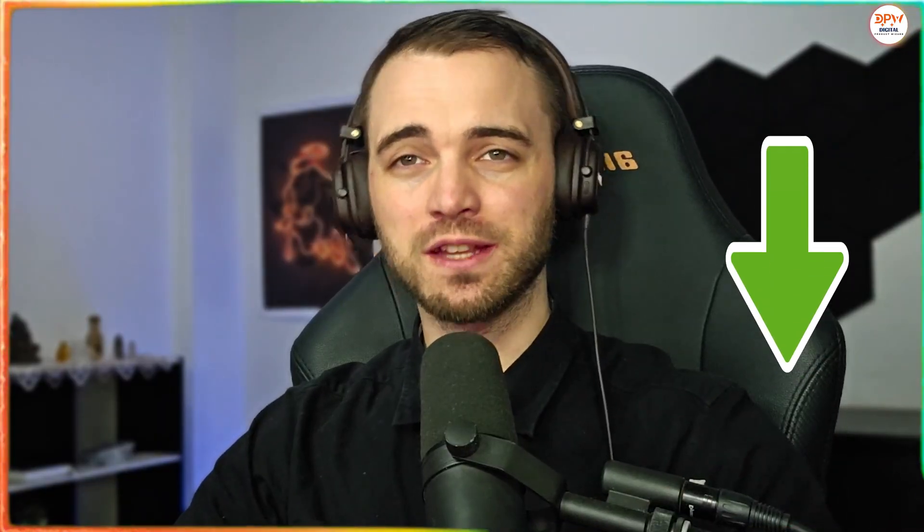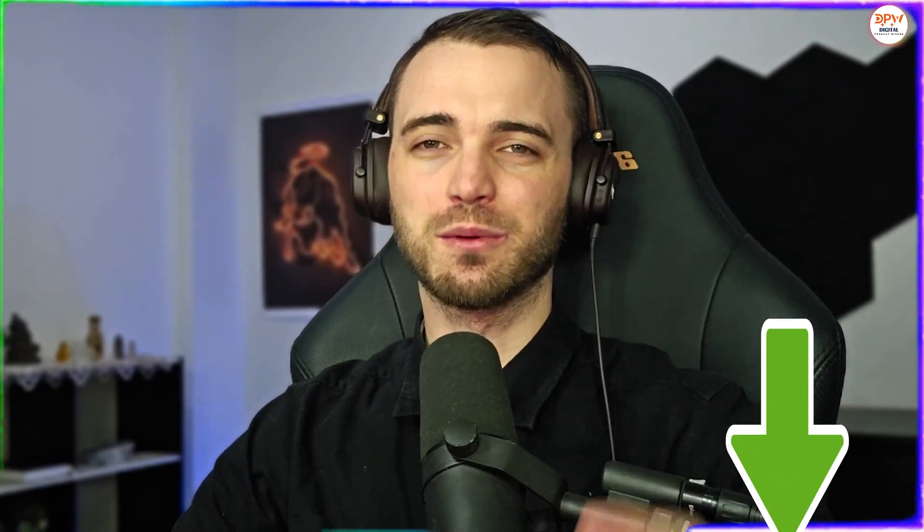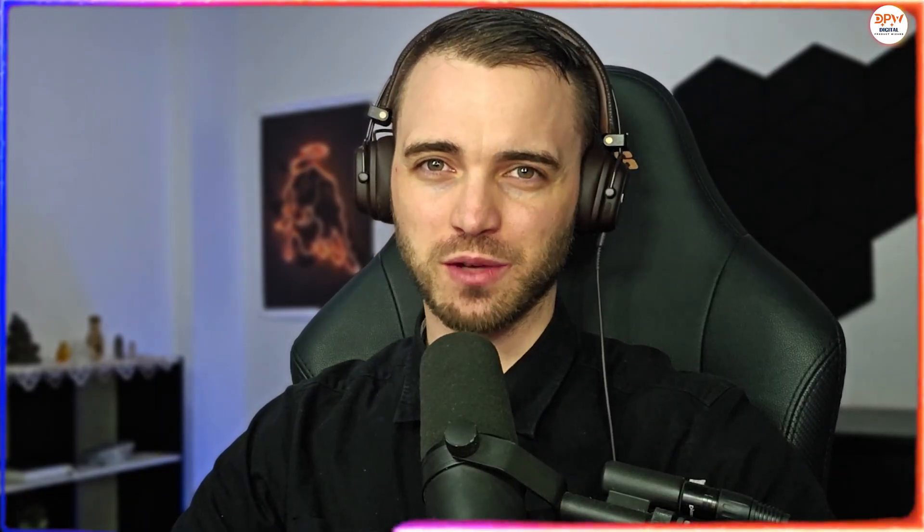That's going to be it from me. Have a fantastic day. Definitely check this out in the description. I'll see you in the next one.